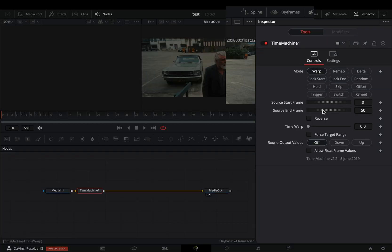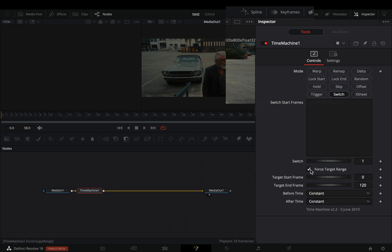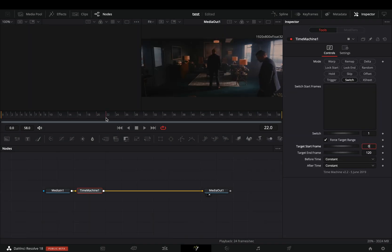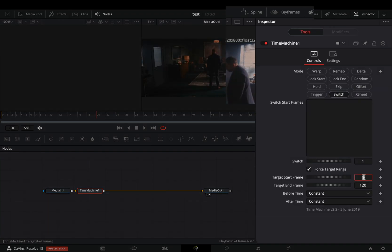Change the mode to switch. Activate the force target range. Set the target start frame to the frame where your second clip starts. If you made it like me, it will be frame 20.